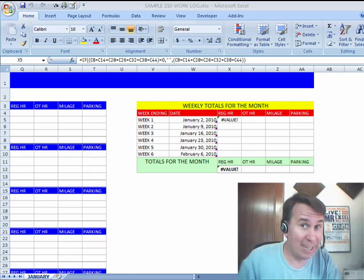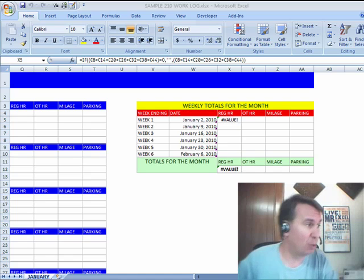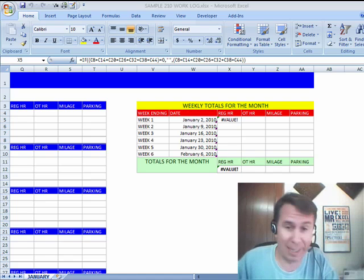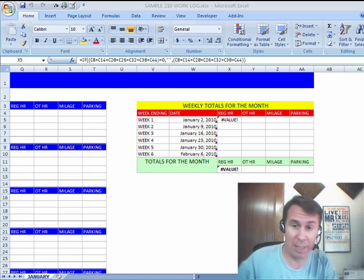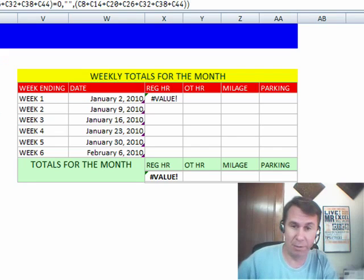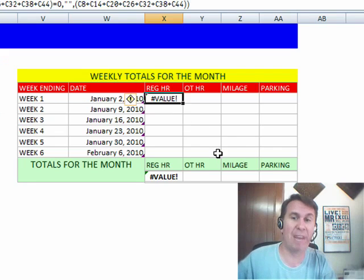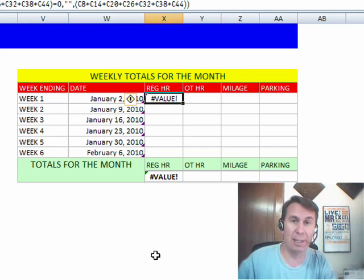Welcome back to the MrExcel netcast. I'm Bill Jelen. Great question today, sent in by David. David set up this spreadsheet where he's trying to add up numbers for various weeks, and he says, why am I getting a value error here?